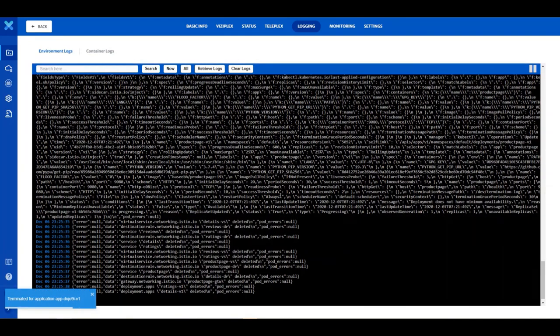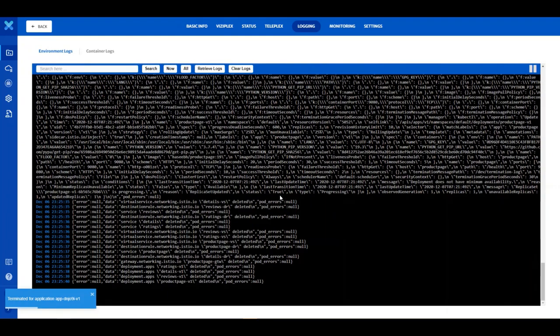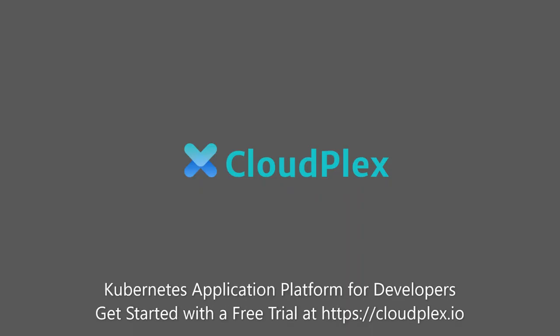You just deployed the sample application with liveness and readiness probes to make a self-healing application using CloudPlex, the Kubernetes application platform for developers.